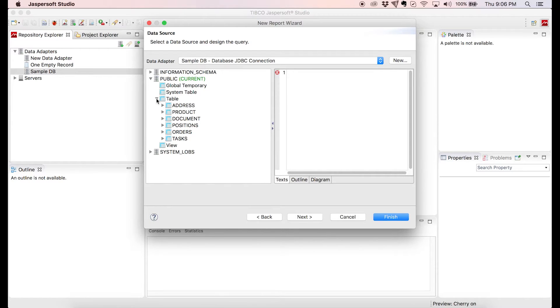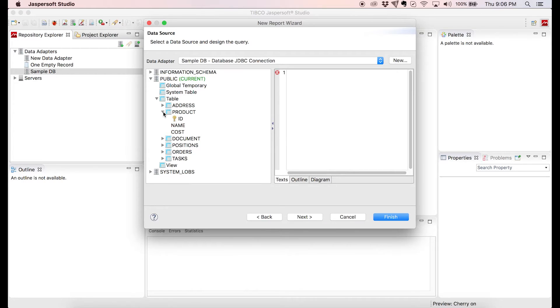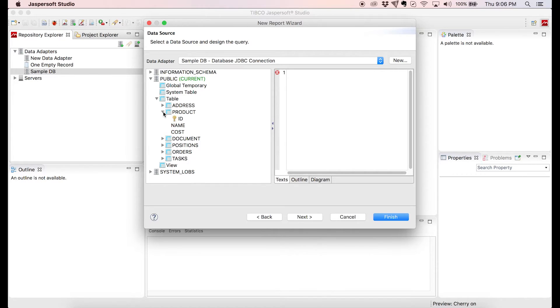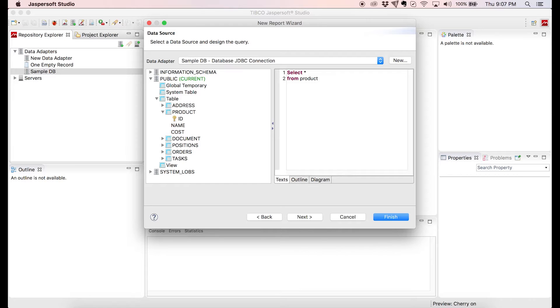For this example we're going to pull the data from the product table. Fields are ID, name and cost. So let's go ahead and write a short SQL query that returns all the data from the table. We will select star, star means select all of the columns, from product and that's it. With the query we pull all of the data from the product table. Let's click Next.